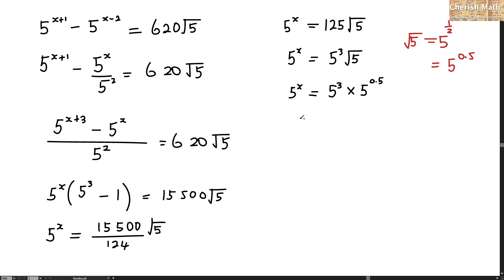And I am going to solve this now by using the index. I am going to add it up, so what I got here is actually 5 to the power of 3.5.